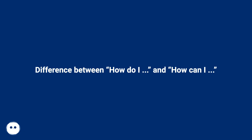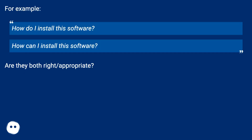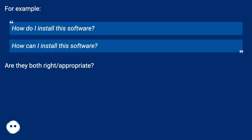What is the difference between 'how do I' and 'how can I'? For example, 'how do I install the software' versus 'how can I install the software?' Are they both right and appropriate?